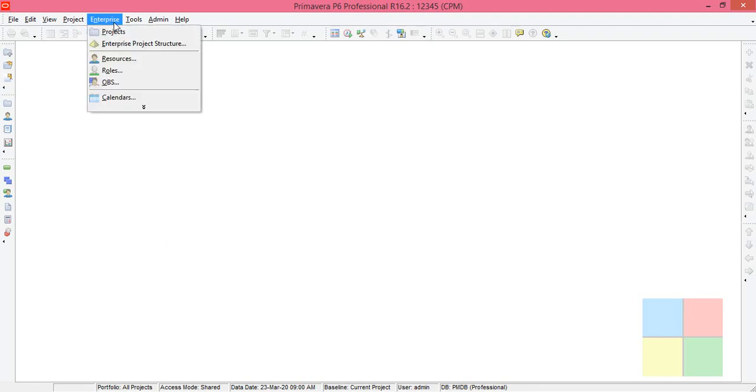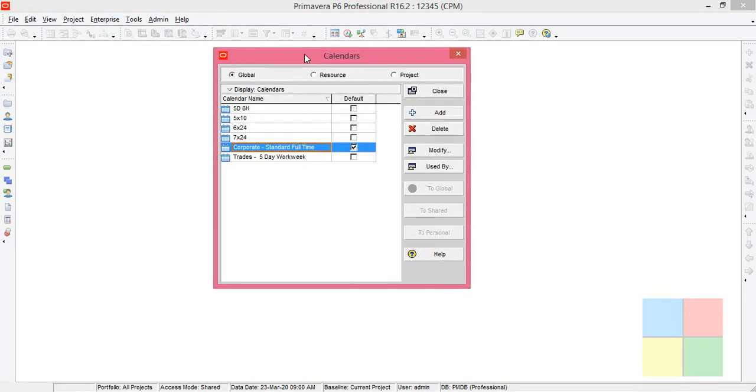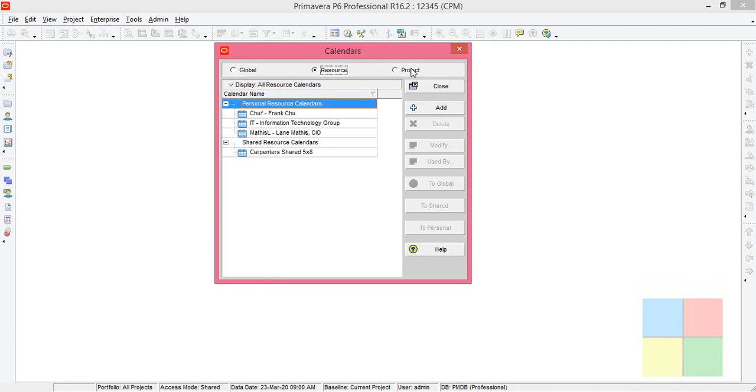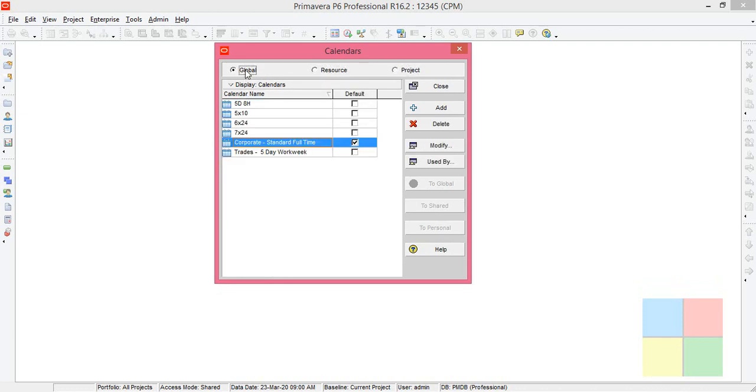Calendar. You will get this kind of dialog box where you can see three radio buttons here: Global, Resource, and Project. Always keep it in Global because calendars that you create under Global will be available everywhere.